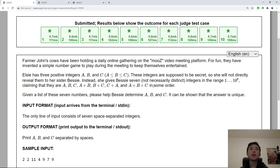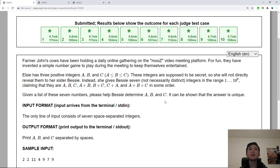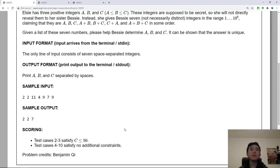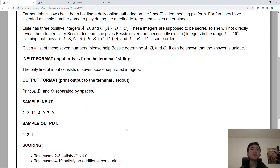We are given these seven quantities: A, B, C, A plus B, B plus C, C plus A, and the sum of all three. Again we don't know the order, but we're trying to find A, B, and C in that order. So how do we actually do this?